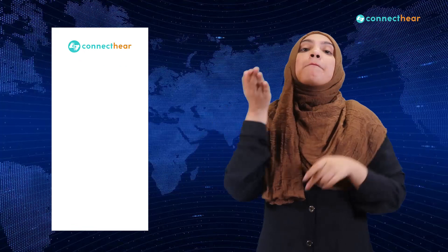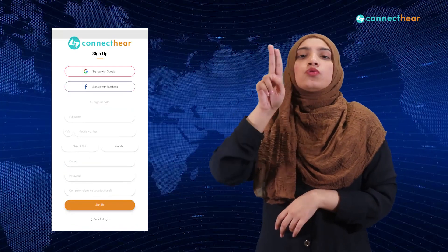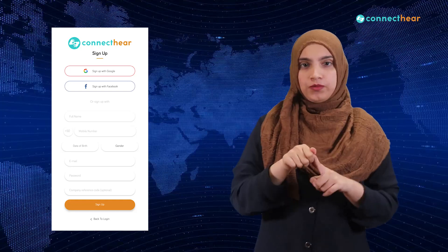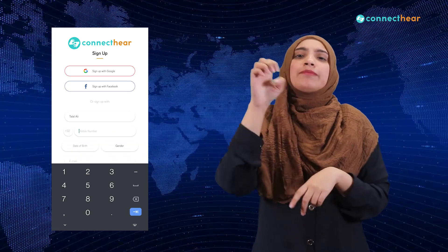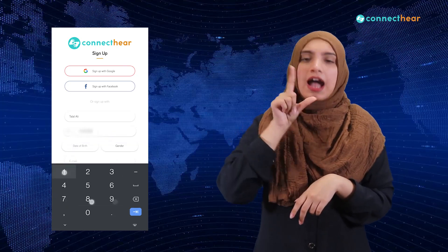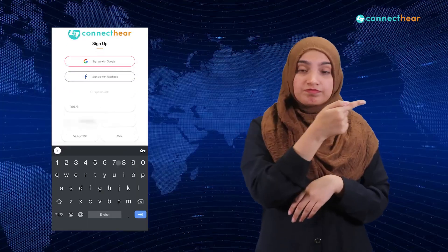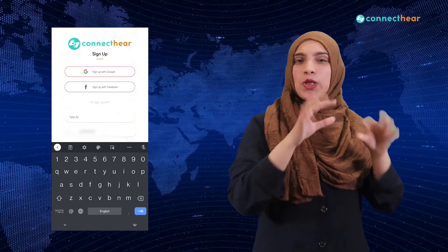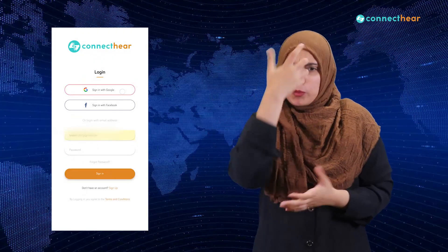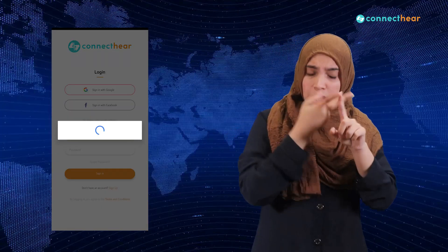Tap on the orange sign up button. After that, enter all of your details such as your full name, mobile number, date of birth, gender, email and password. If you face any issue signing up like this, you can also choose to sign up with your Google account.